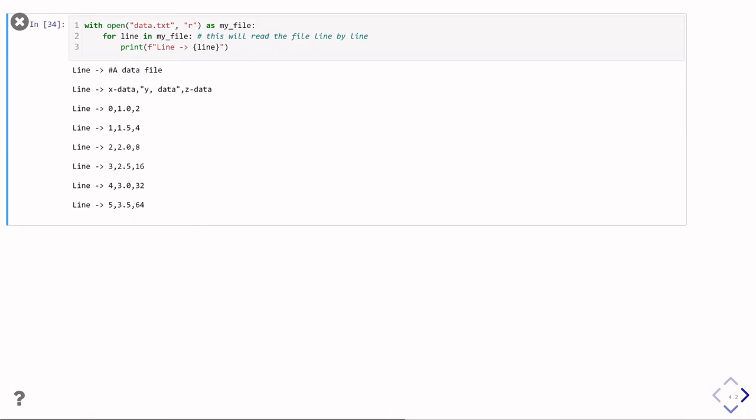We're still working with the same file as before, so we have the same with open readers file. But now I'm doing for line in my file. In other words, I'm treating my file like something I can iterate over in a for loop. That's because my file is a text file, and it is something I can loop through line by line. So this code is simply going to read in that line and then print out those lines. You see, it is the same lines as we had in the file before.